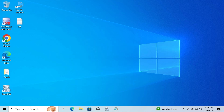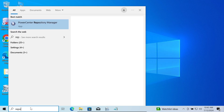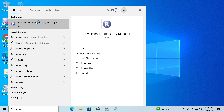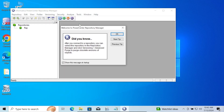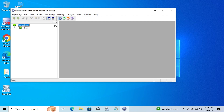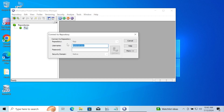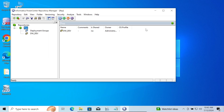First we are going to open the PowerCenter repository. Let's select this repository and click on connect. You need to give the administrator password, and after giving the administrator password, let's click on connect.